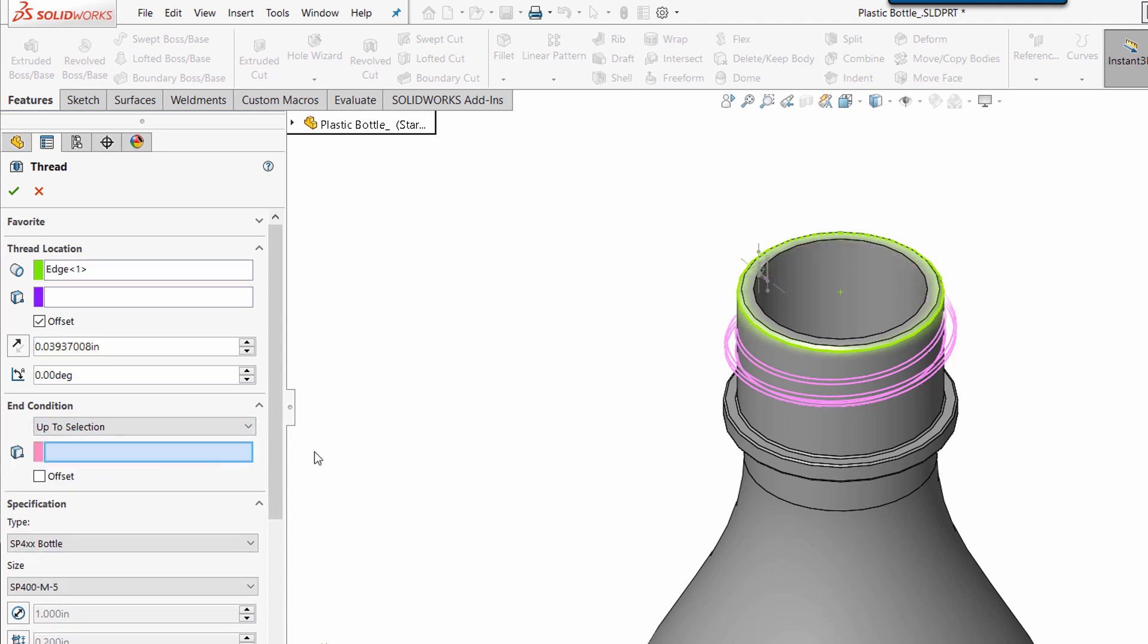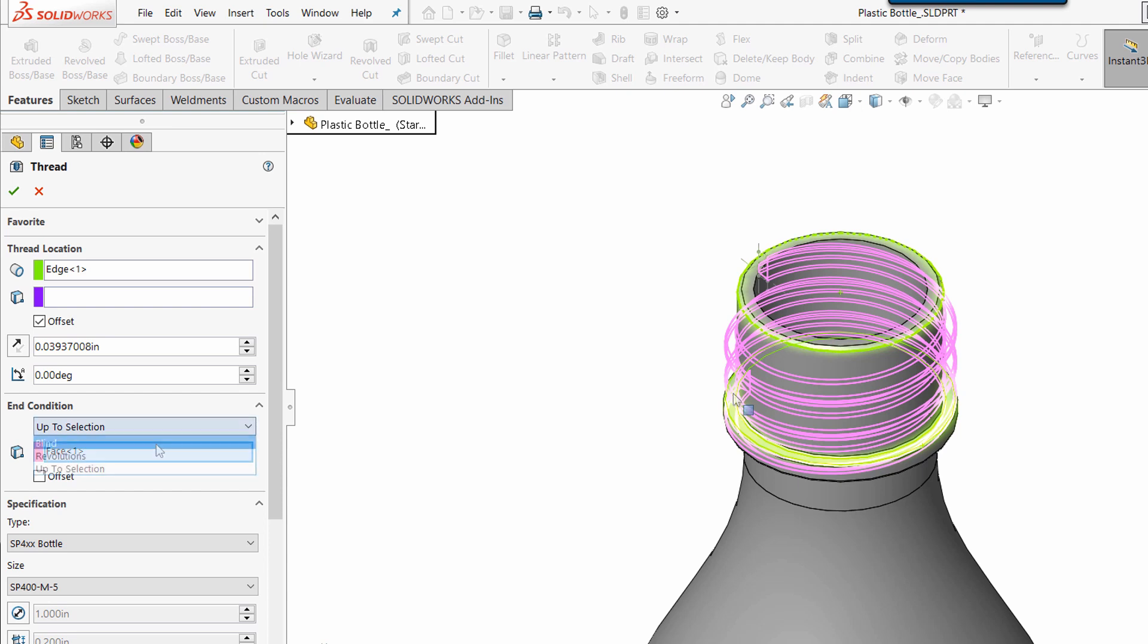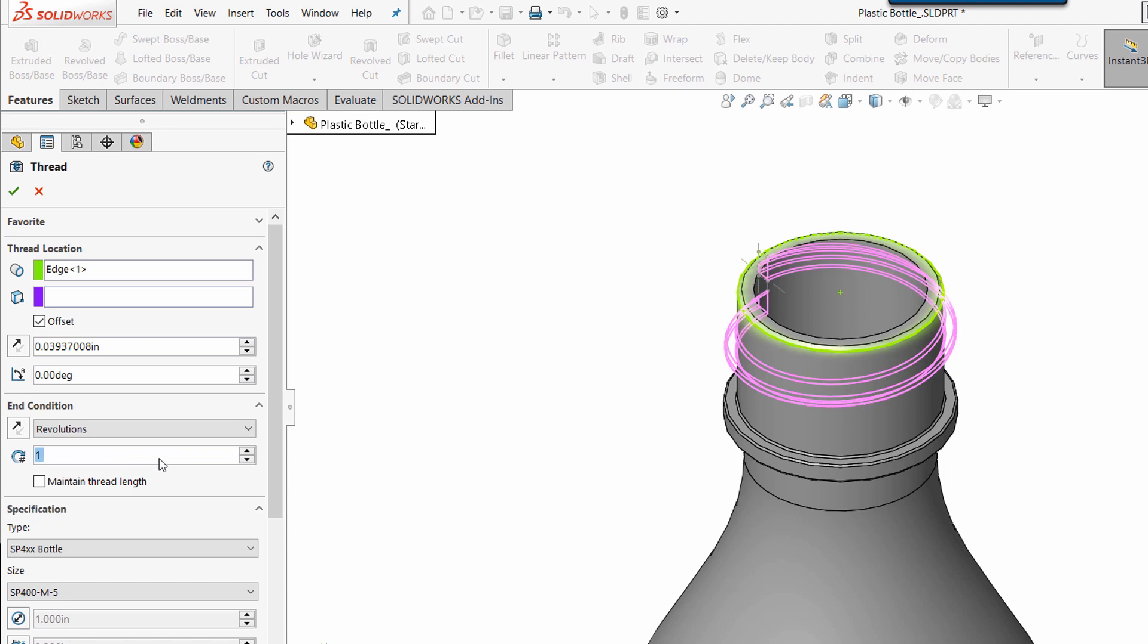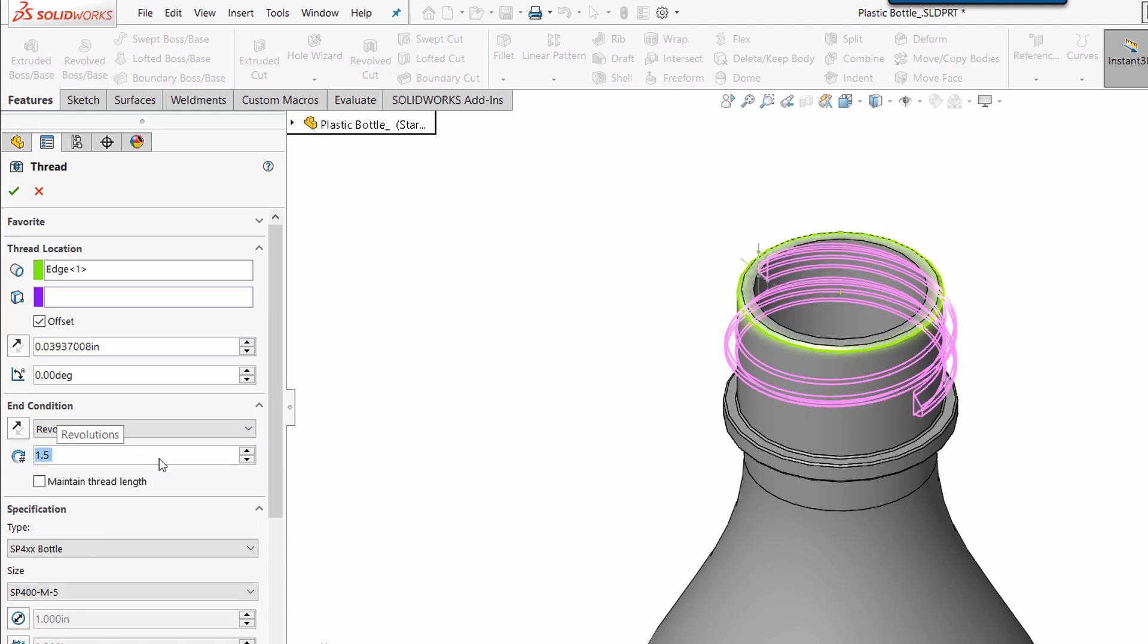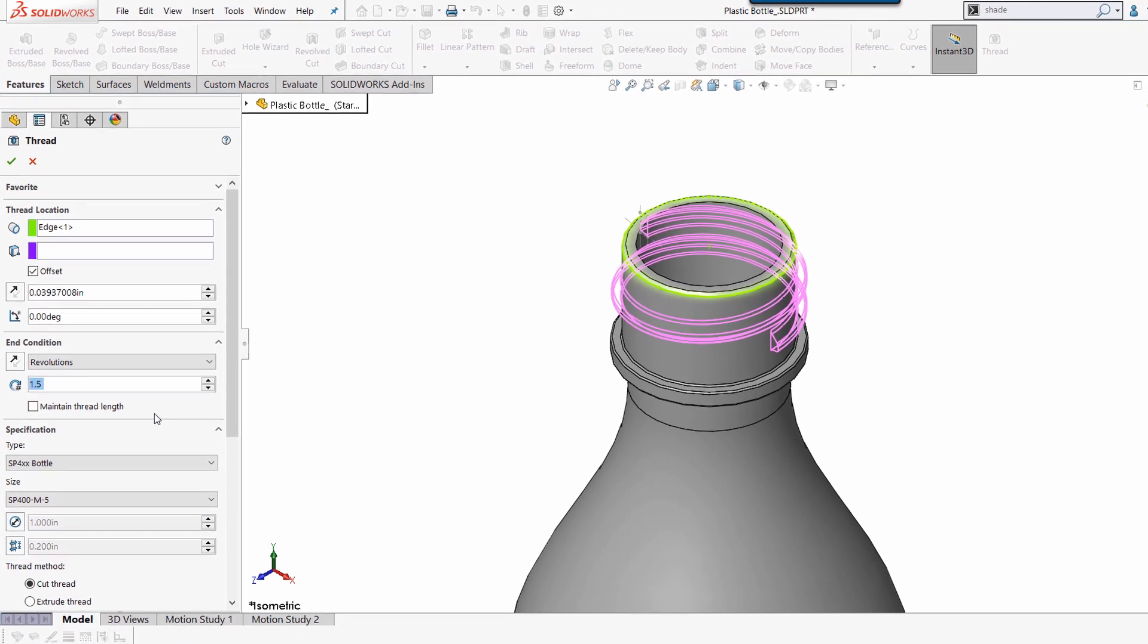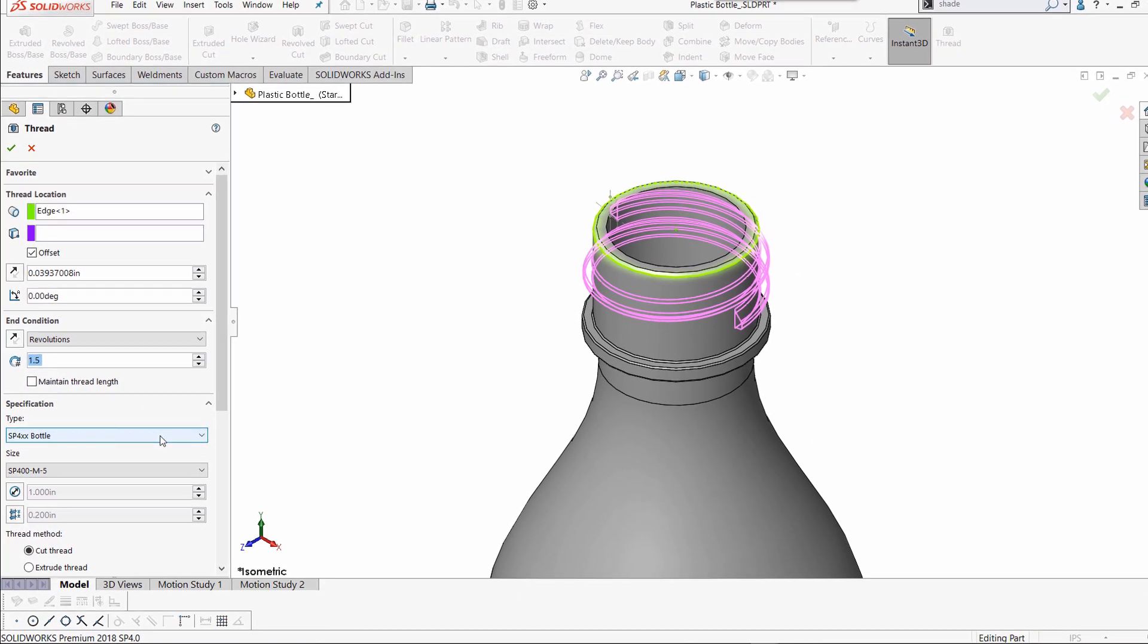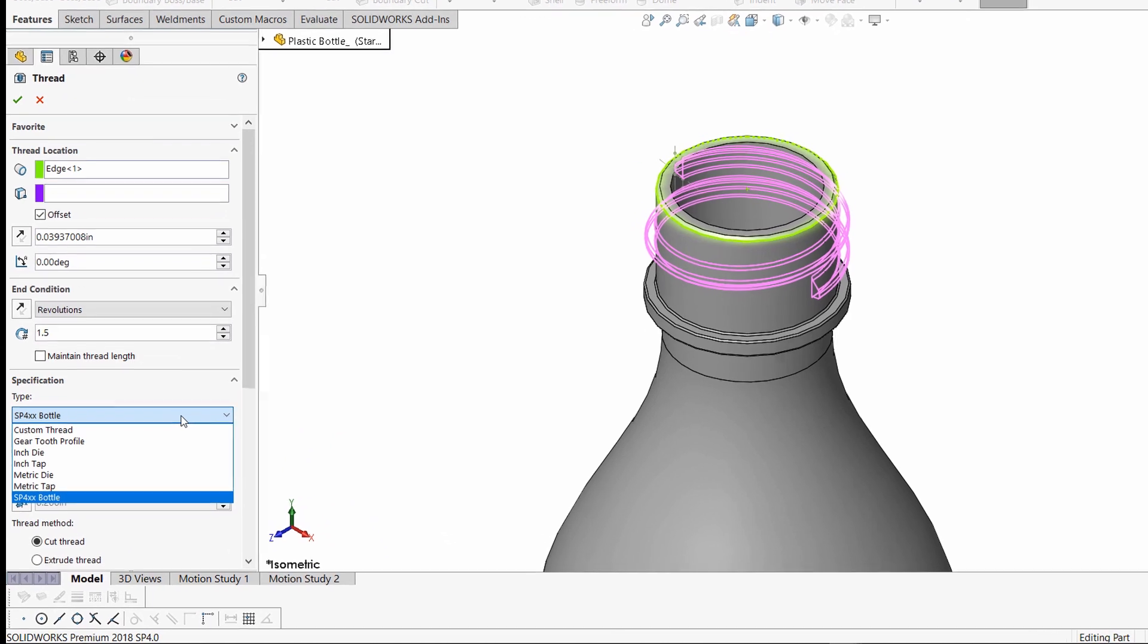We can drive it up to geometry, by a certain height, or by number of revolutions. In this case, I'm going to choose one and a half revolutions. It would be a good idea to identify the thread I would like to use at this point.